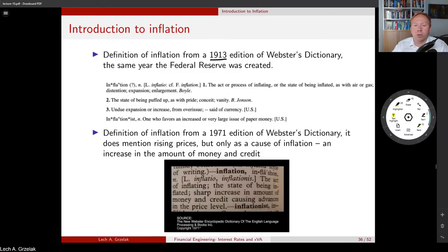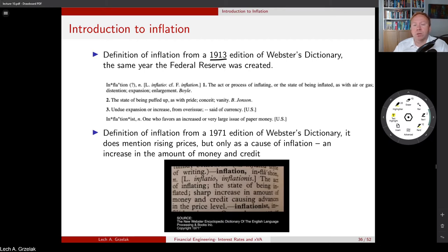Another topic I would like to discuss in this lecture is inflation. Inflation is also another asset class — one we still haven't discussed in this course — but now it's a good moment to include it, especially when we talk about foreign exchange. As you will see, pricing of inflation derivatives very much goes aligned with pricing of foreign exchange. Typically, inflation products are included in many financial books, like banks or pension funds, because these derivatives typically allow for hedging of inflation risks.